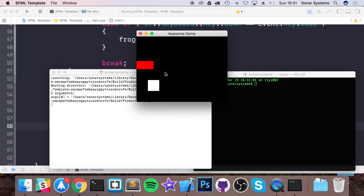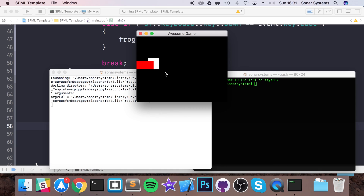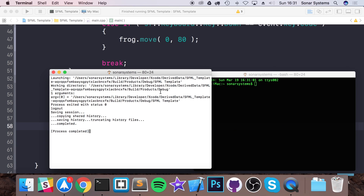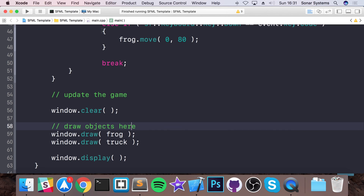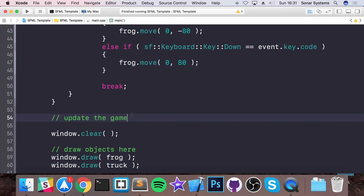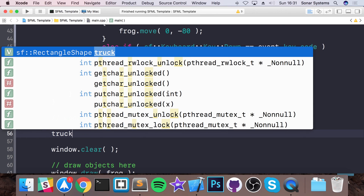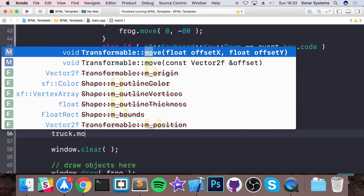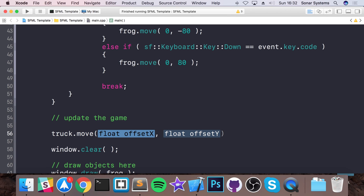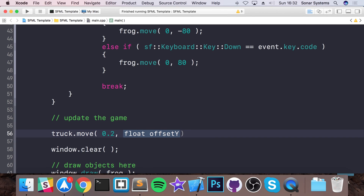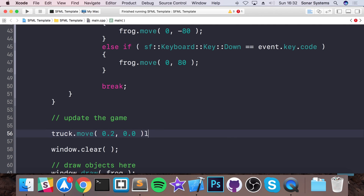We have our frog that can move, and we can overlap at the moment. Now let's implement movement. In the update section of the game loop, we're going to do truck.move(0.2, 0.0) — moving it 0.2 pixels in the x-axis and 0.0 in the y-axis. Let's run this. As you can see, we have our truck moving.